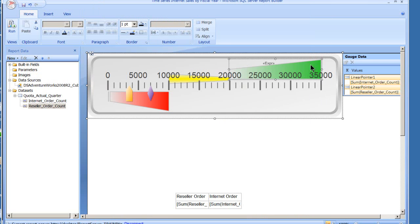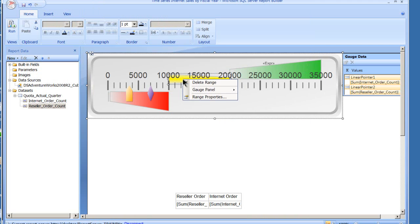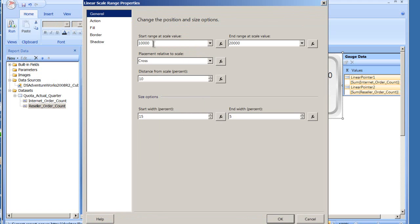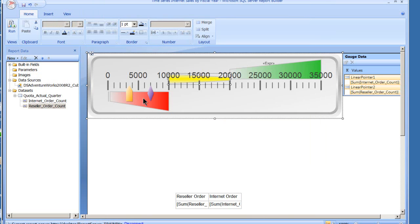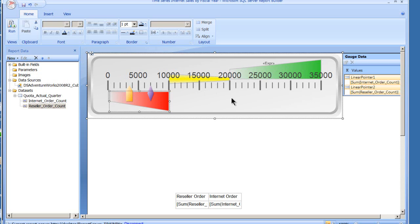So I've got three ranges as we come on in here. And you see this is a different start point and a different end point, and this too. So now what's going to happen as these pointers move up and down the scales, they're going to be within a different range of the color code.